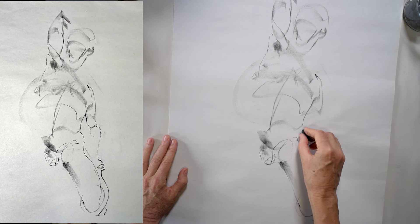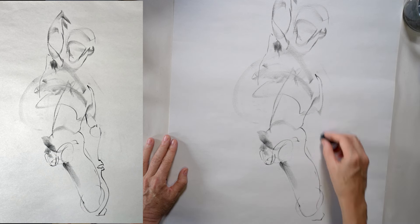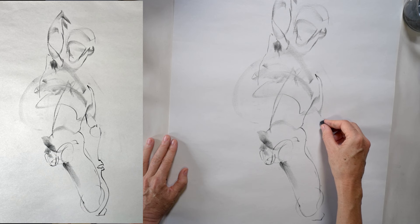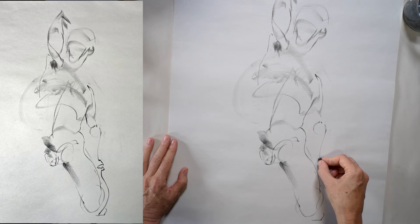If you do these short poses over time as a practice, your lines and your marks will naturally become much stronger, more dynamic, and much more confident.